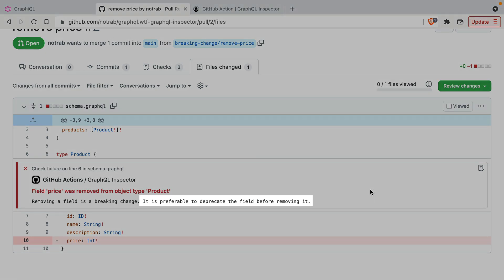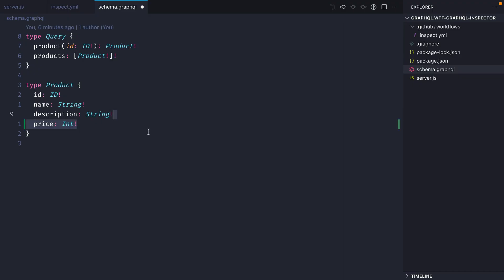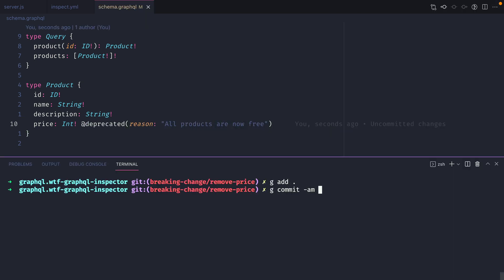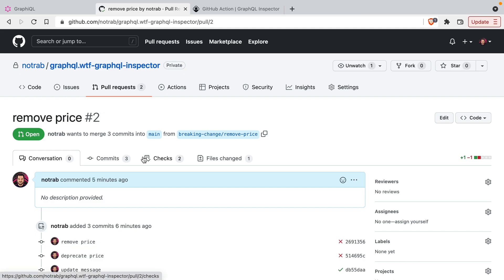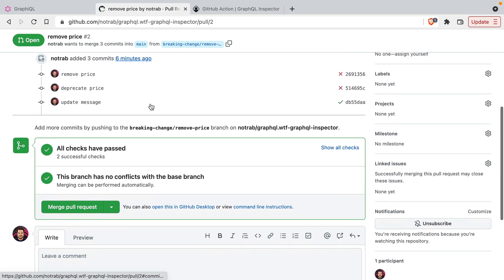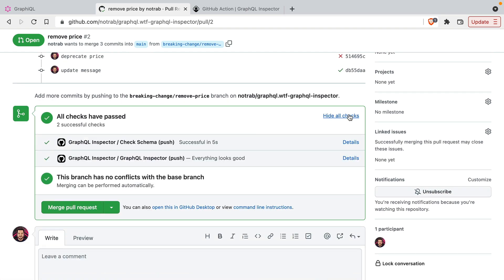So now, instead of removing the field, we'll just deprecate it inside of the schema. Once deprecated, we'll also commit and push that to GitHub. Then if we go back to the pull request, we can now see that all checks have passed, there are no longer any breaking changes, and we are good to merge this schema change.